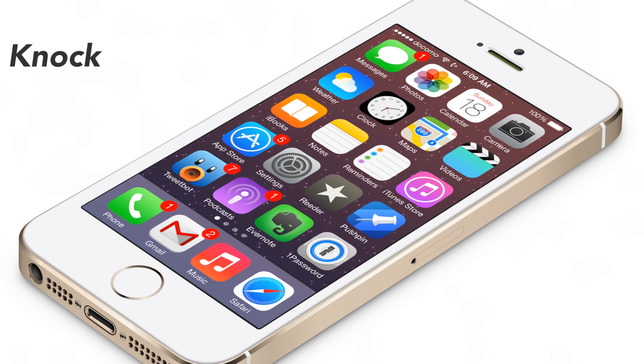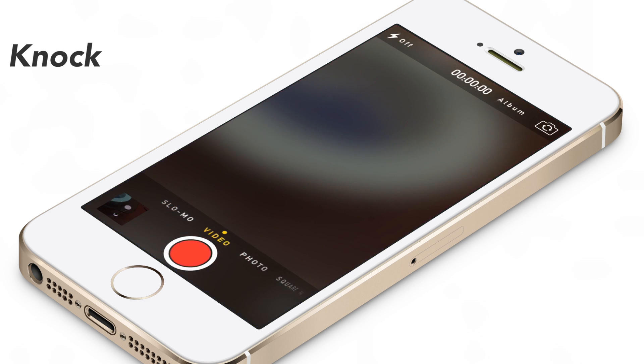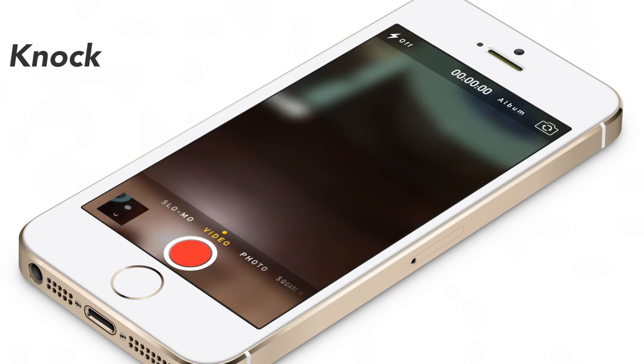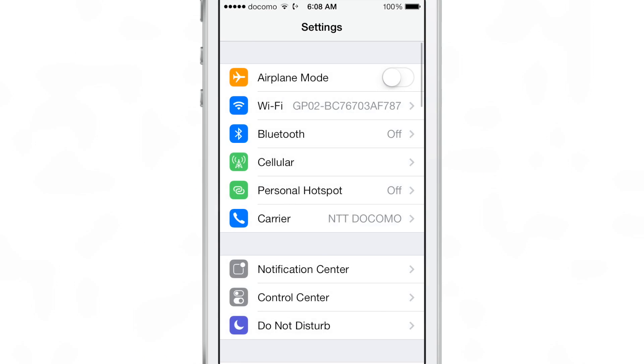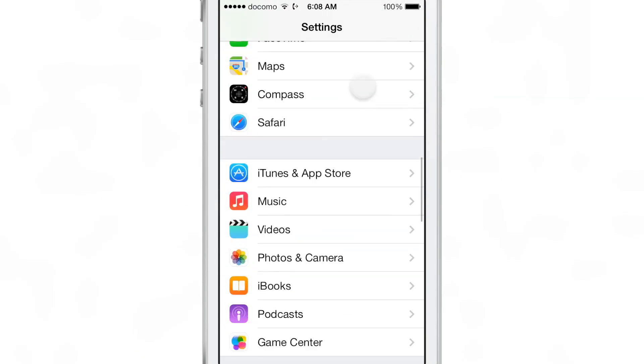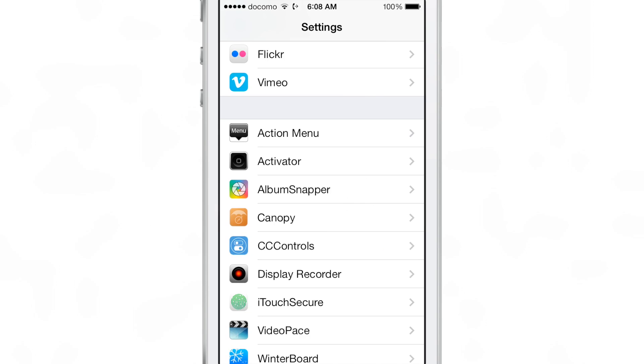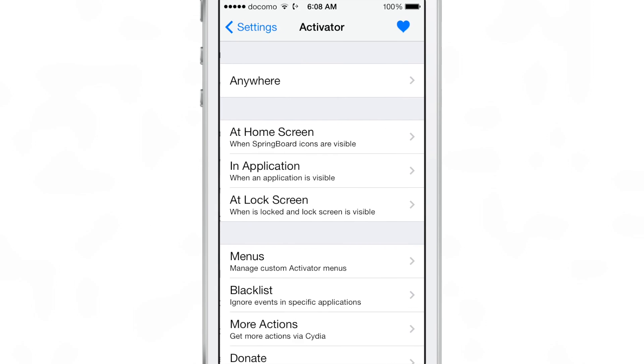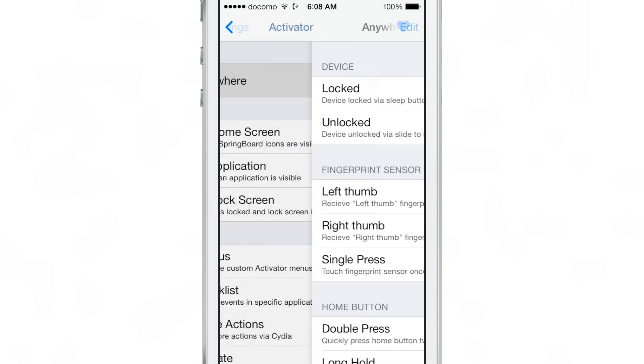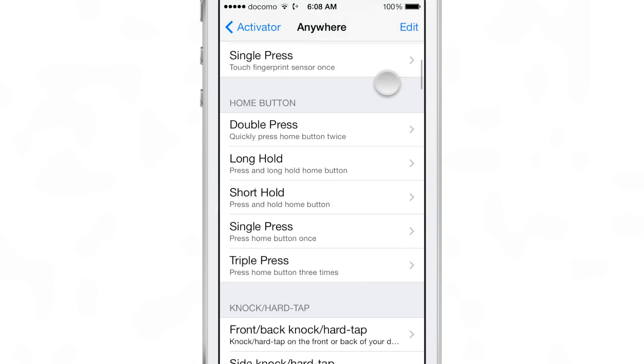Knock is a recent Activator add-on that allows you to knock on your device with a hard tap in order to execute specific actions. You can do so via Activator, so you need to go into the Activator settings.